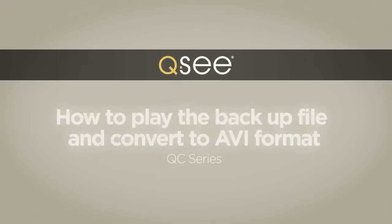The QC DVR QC Series user-friendly interface makes it easy to play backup videos and convert them to AVI format. Just follow these simple steps.